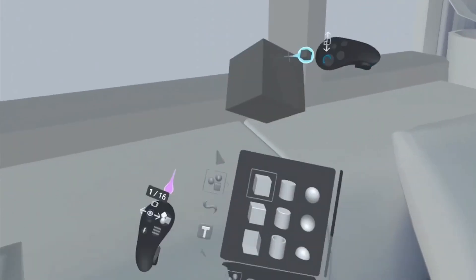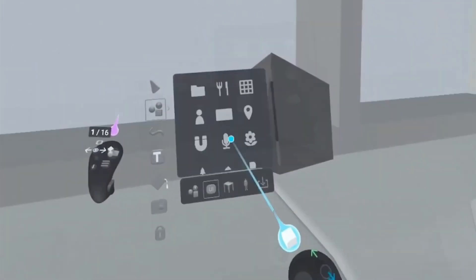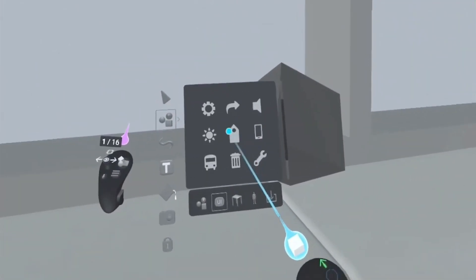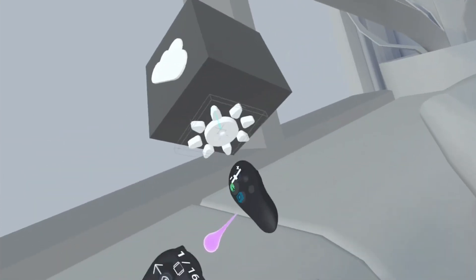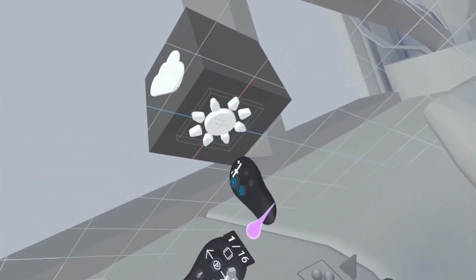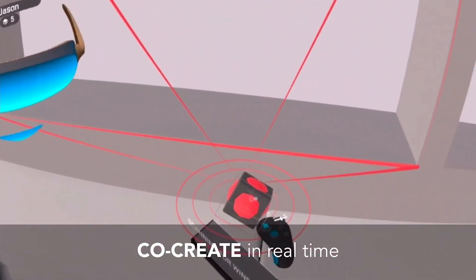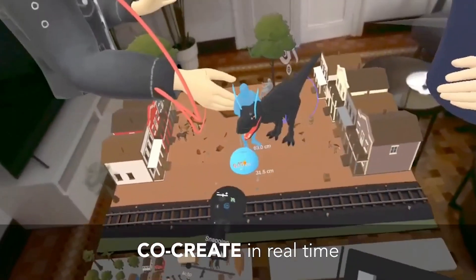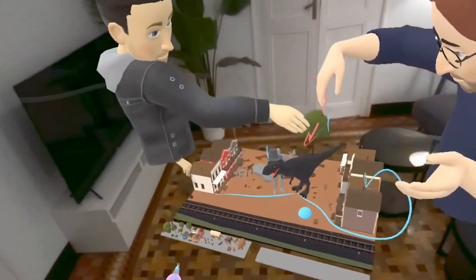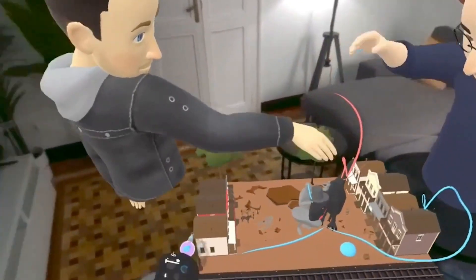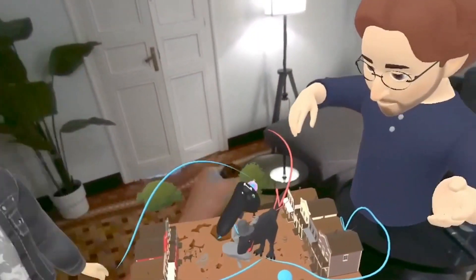Shapes XR is a 3D design and prototyping tool for spatial experiences like VR, AR, and MR, and it allows you to brainstorm and ideate your ideas in real time together with your teammates.